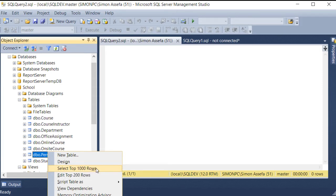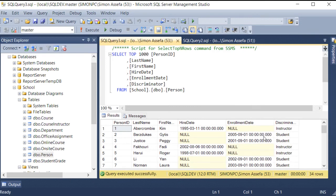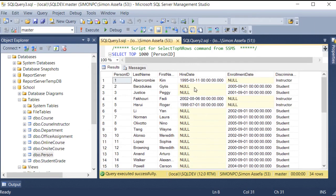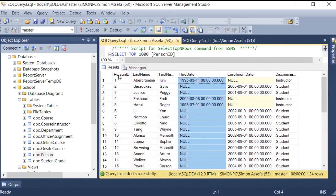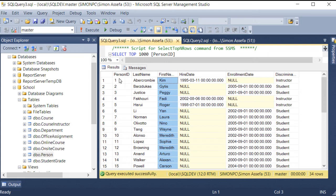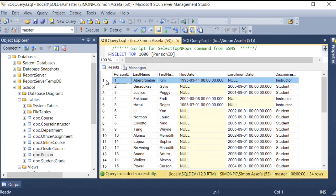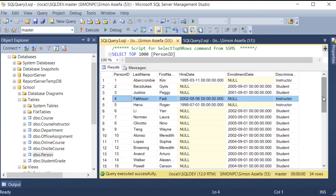Right-mouse click and select the top 1000 rows. You can see it at the top. This is a SQL statement. You can see the table and view the data saved.